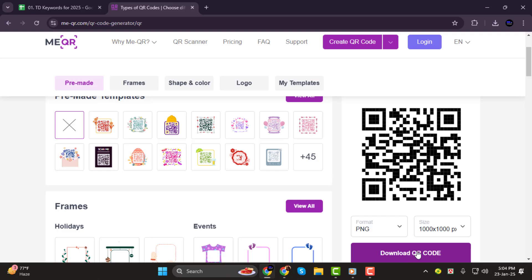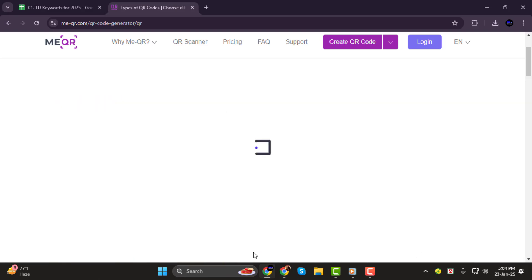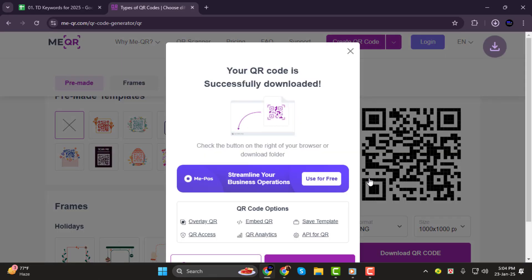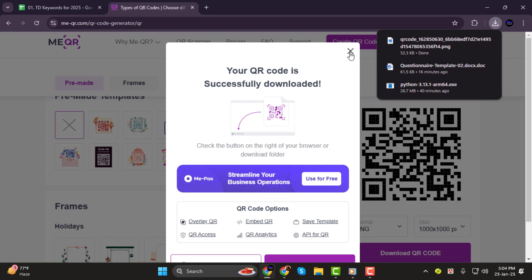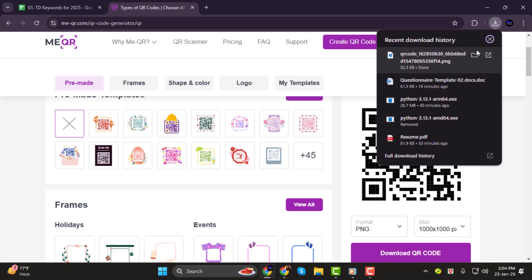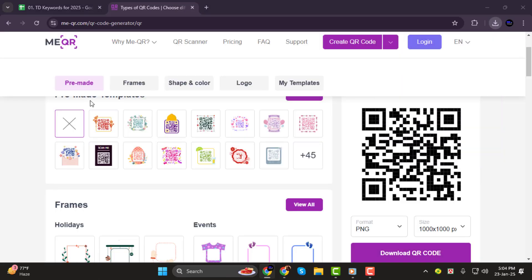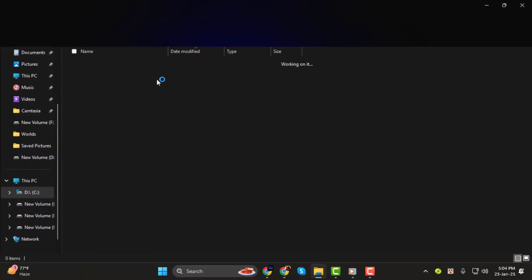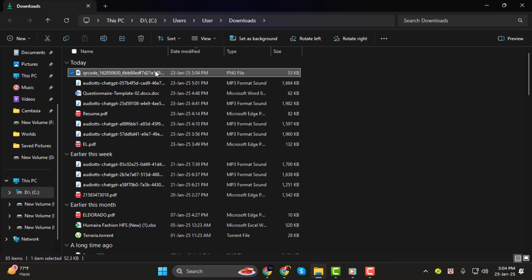You can now use it in emails, posters, or anywhere you need to share your questionnaire. Make sure to test the QR code with your phone to ensure everything works perfectly.